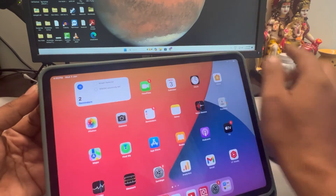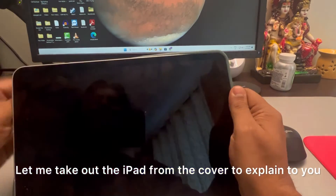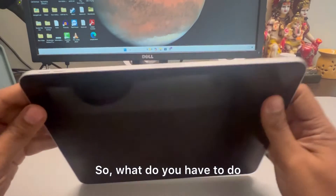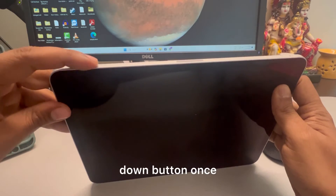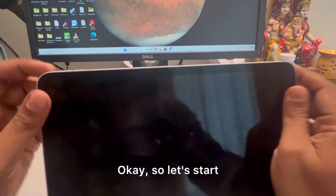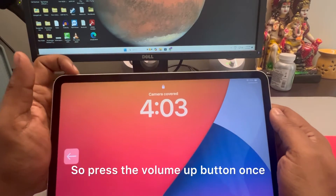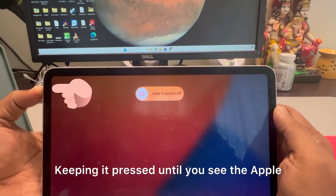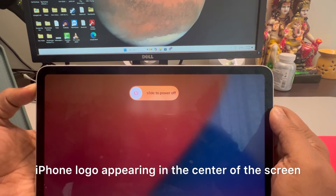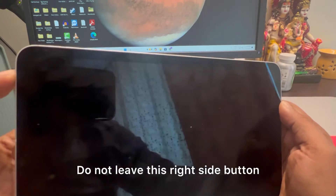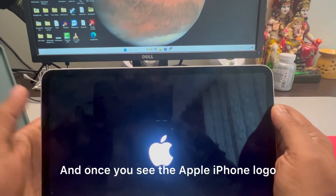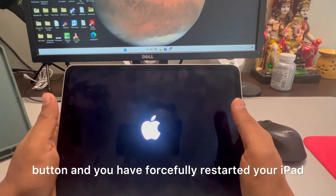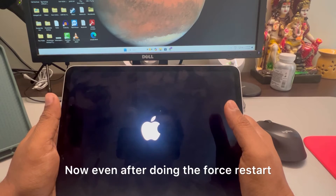Let me take out the iPad from the cover to demonstrate. Press the volume up button once, down button once, and then press and hold the right side key. Keep it pressed until you see the Apple logo appearing in the center of the screen. It'll turn off — do not release the right side button. Once you see the Apple logo, you can release the button and your iPad has been force restarted.